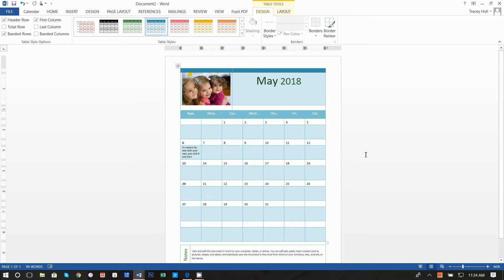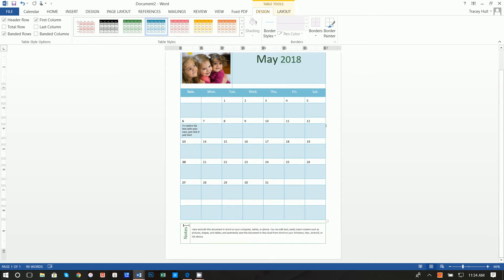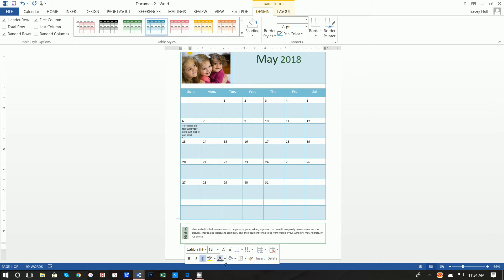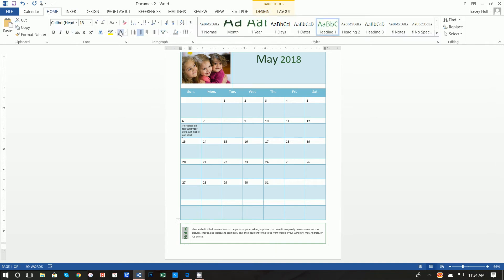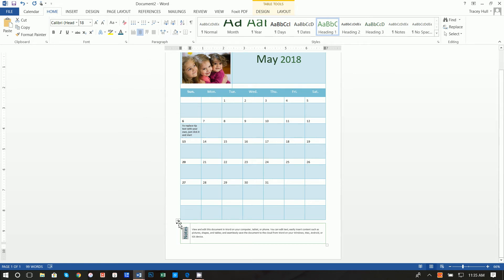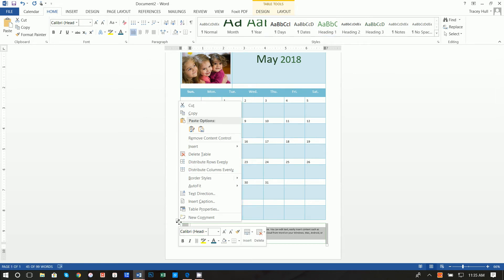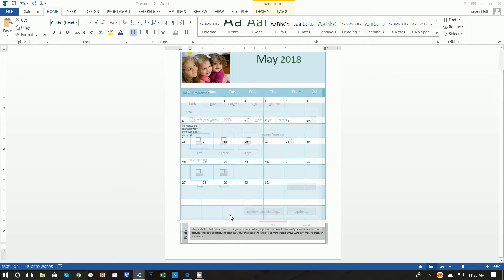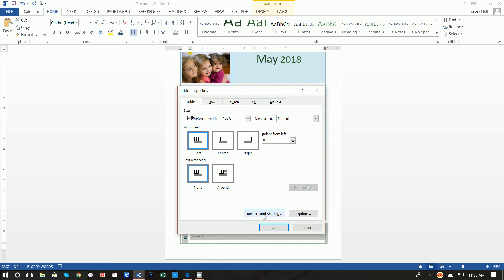Next thing we want to do is go down here to notes and highlight the text. We can go to the home and then click on this blue.